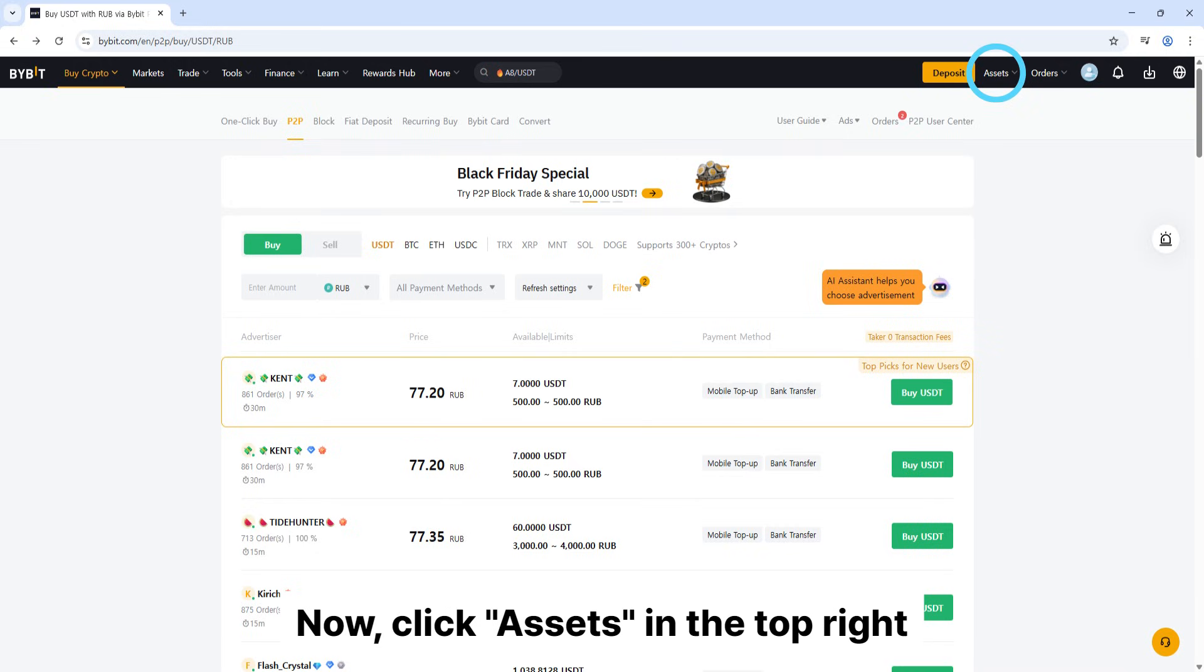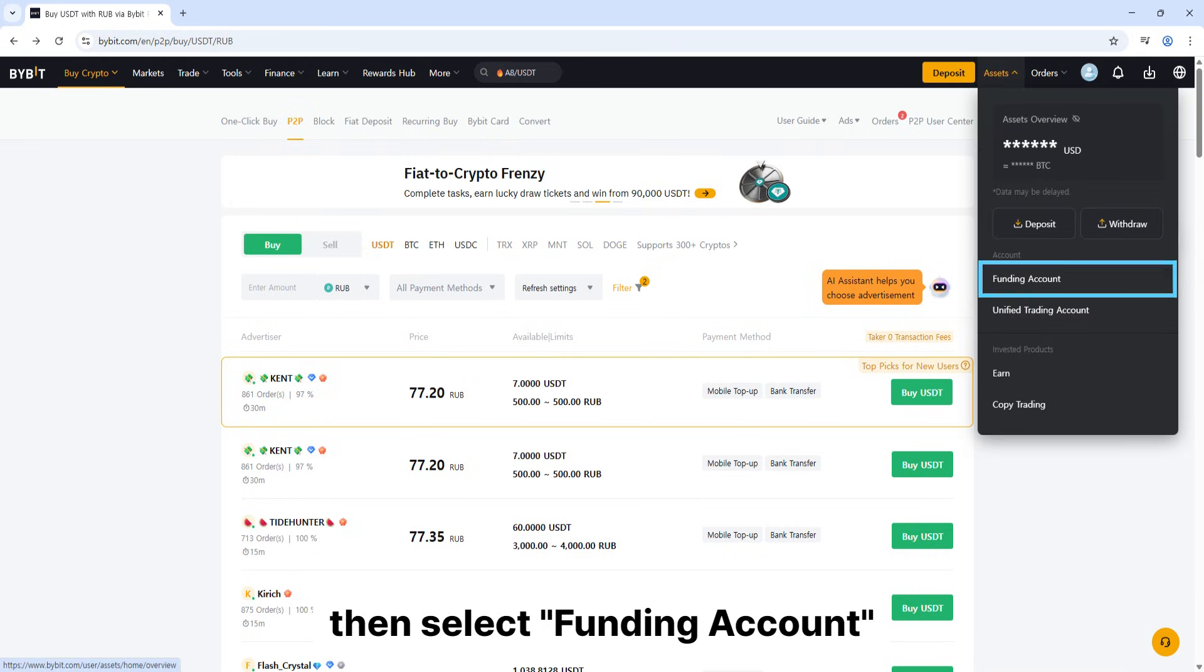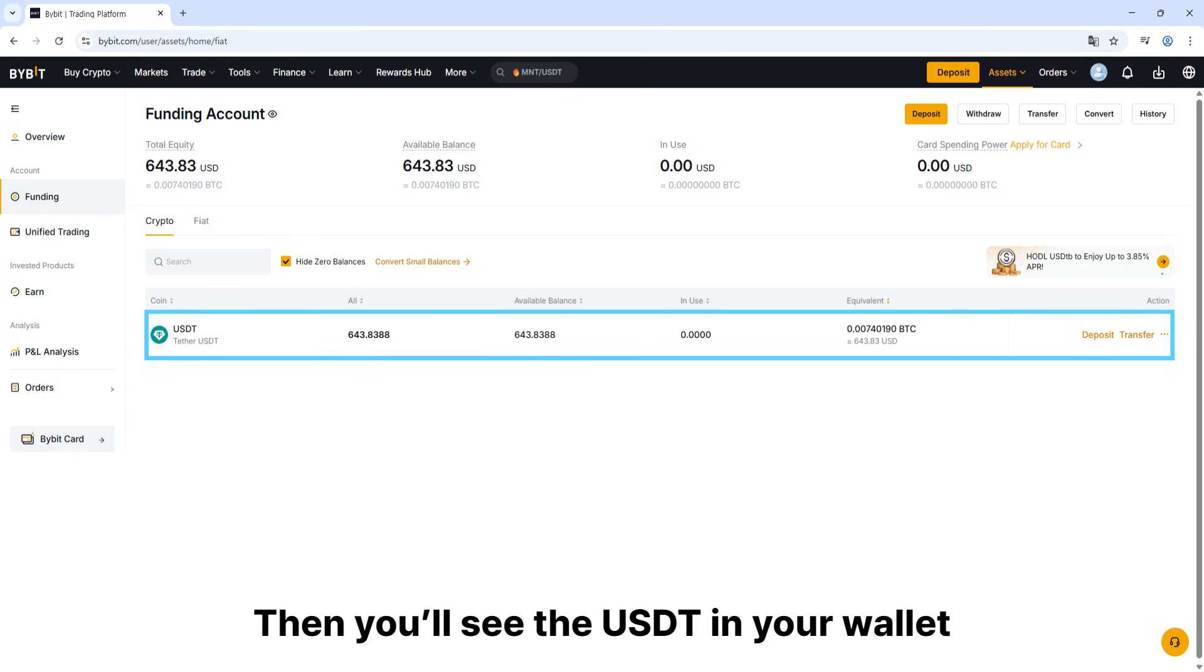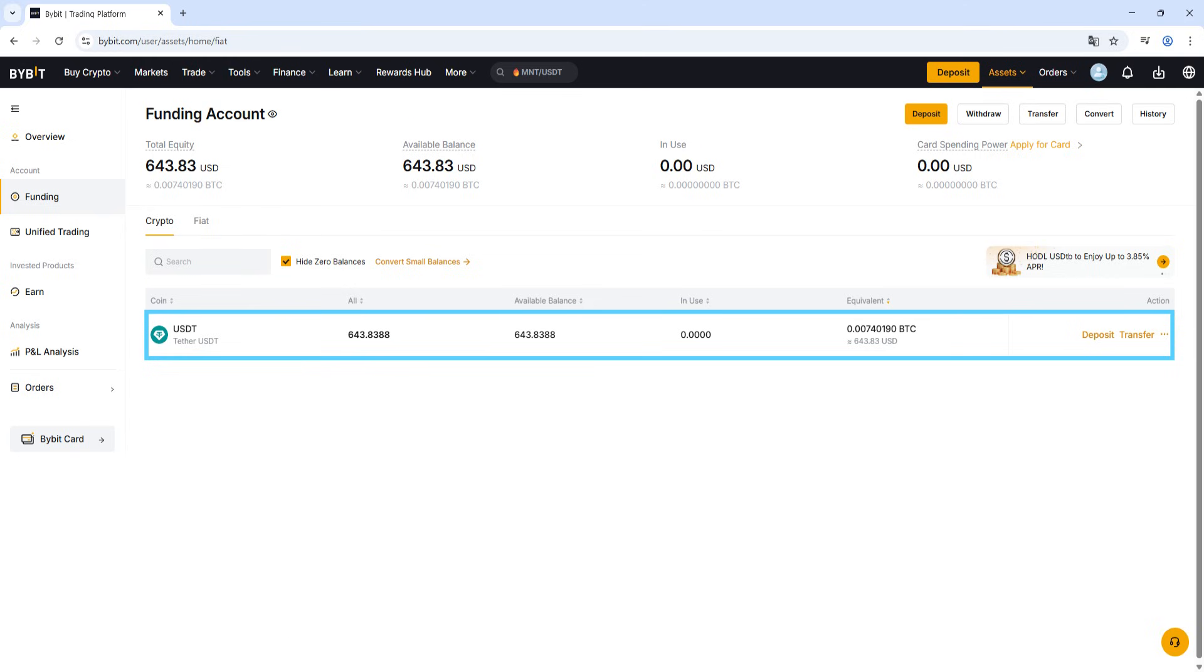Now, click assets in the top right, then select funding account. Then you'll see the USDT in your wallet.